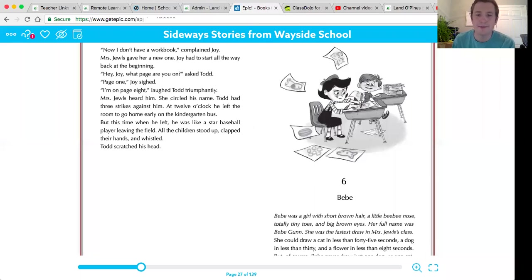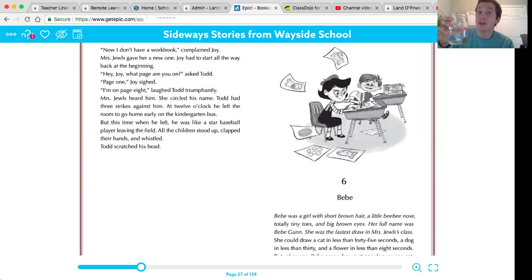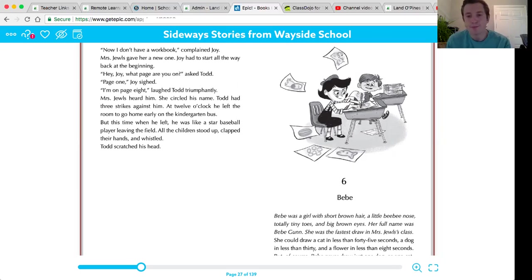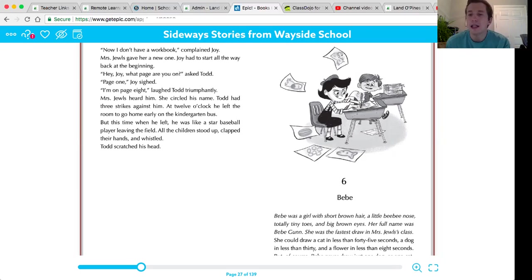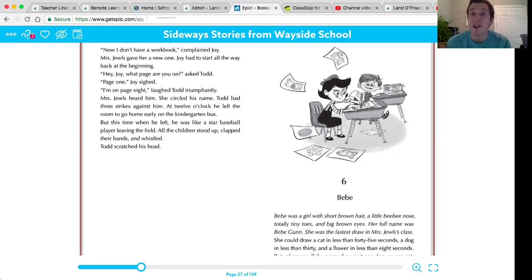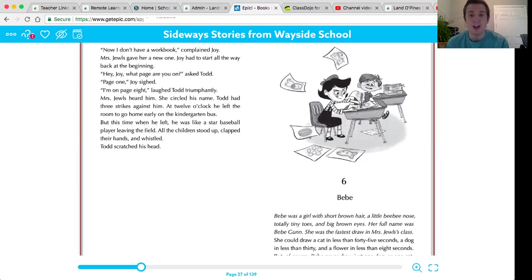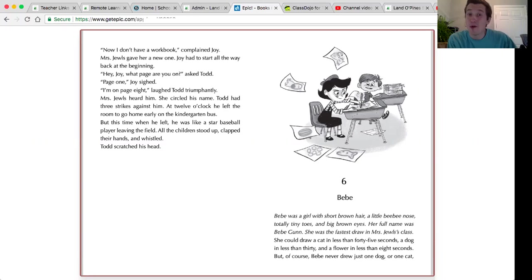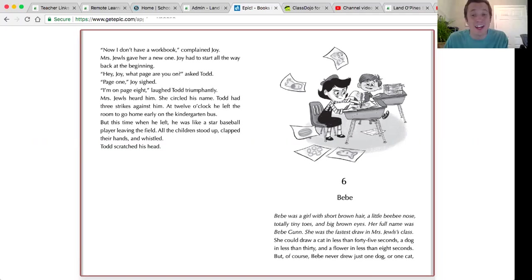Bebe. Before we begin, everyone take a sip of water. Bebe was a girl with short brown hair, a little Bebe nose, totally tiny toes, and big brown eyes. Her full name was Bebe Gun. She was the fastest draw in Mrs. Jules's class. She could draw a cat in less than 45 seconds, a dog in less than 30, and a flower in less than eight seconds.